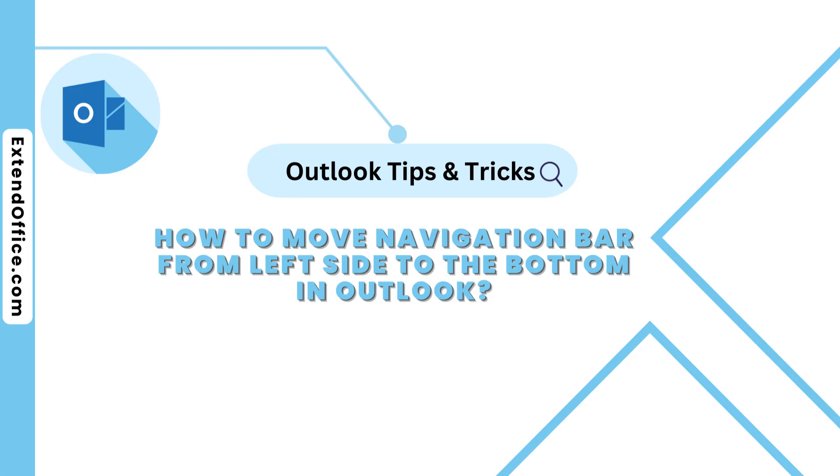Hi, welcome to the ExtendOffice channel. In this video, we will show you an easy and quick way to move the navigation bar from the left side to the bottom.